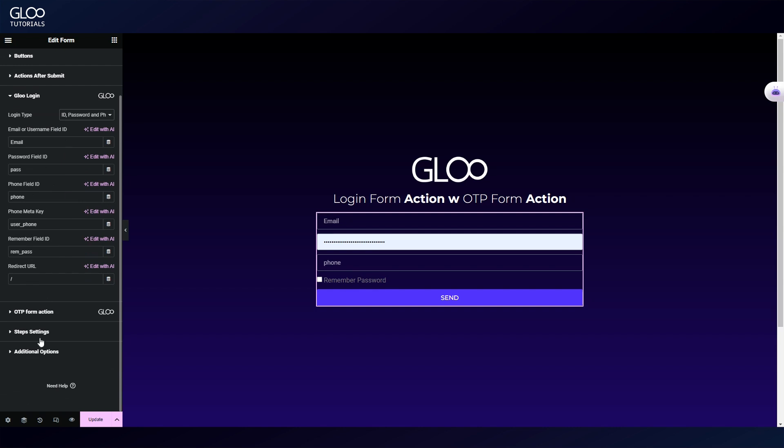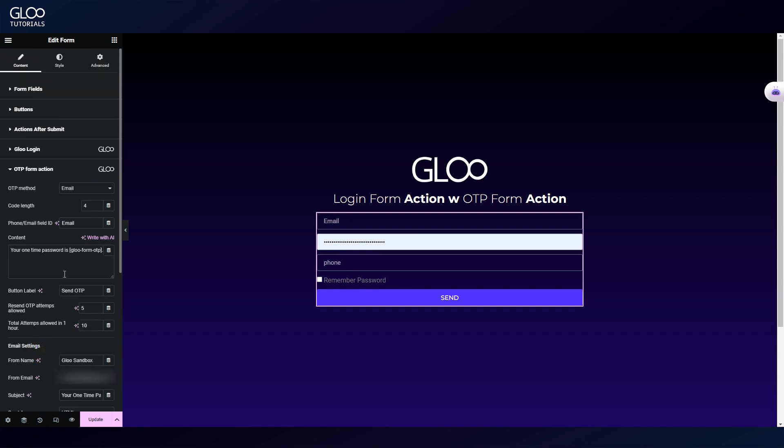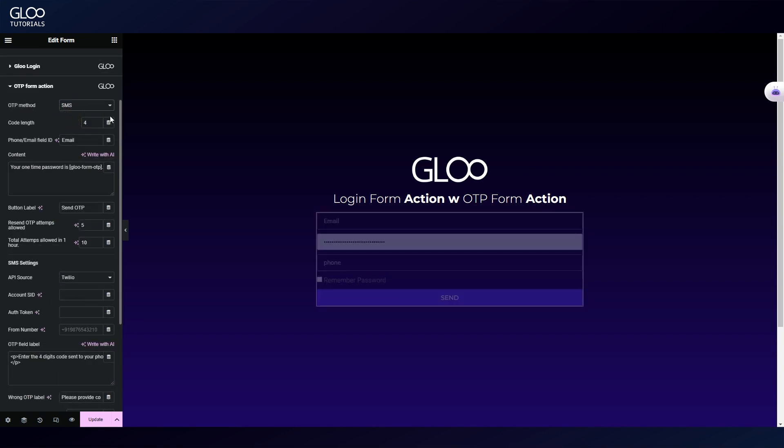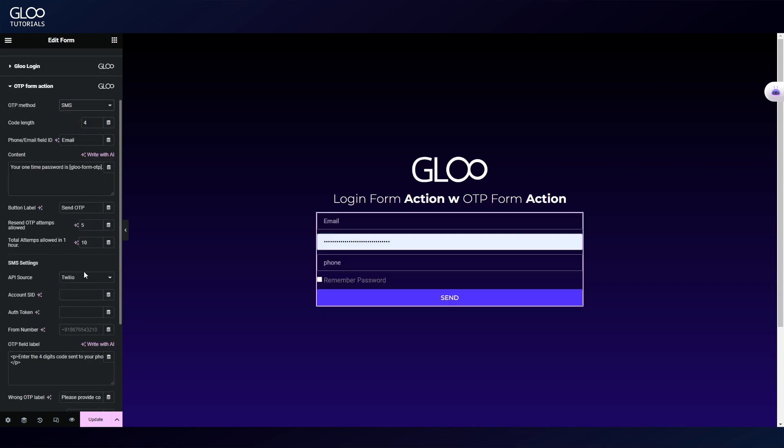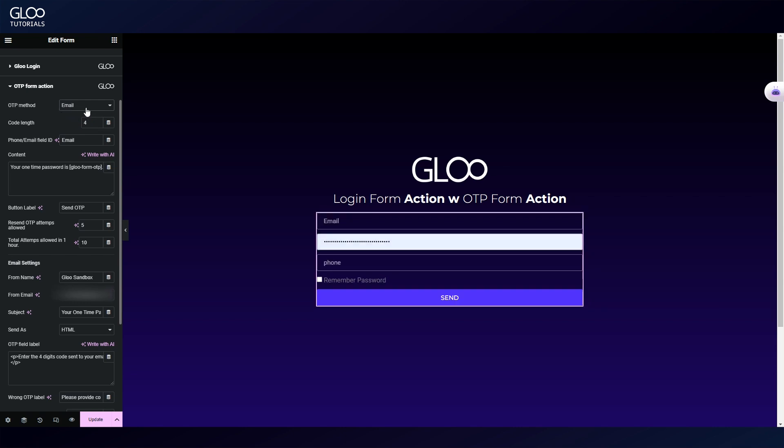Here we have many options. First of all, we can select if the OTP will be sent by email or SMS. SMS requires an API source and Glue supports Twilio for this purpose. In this tutorial, we're going to demonstrate the email OTP, but the steps for the SMS are just as straightforward.